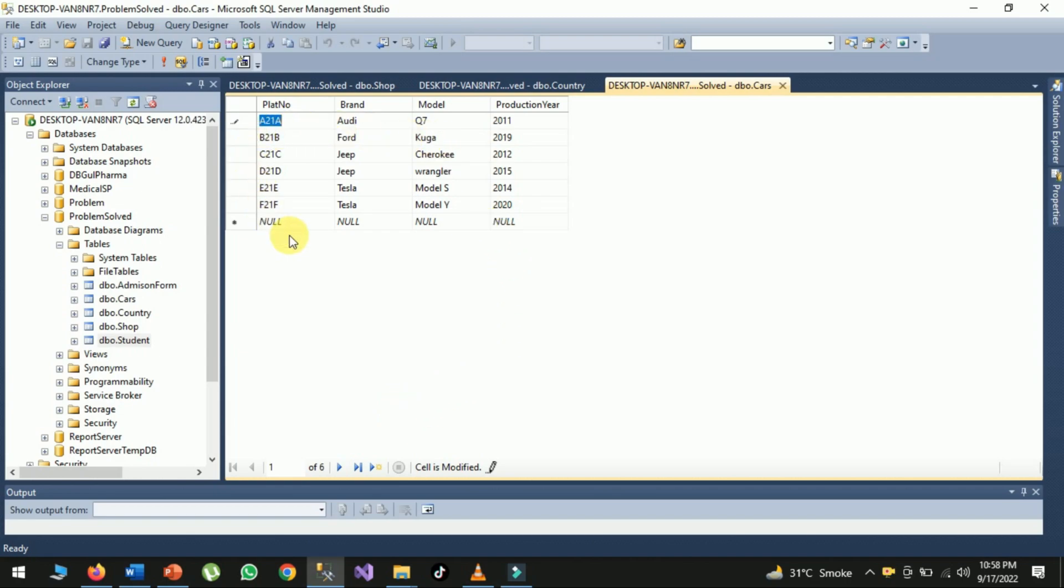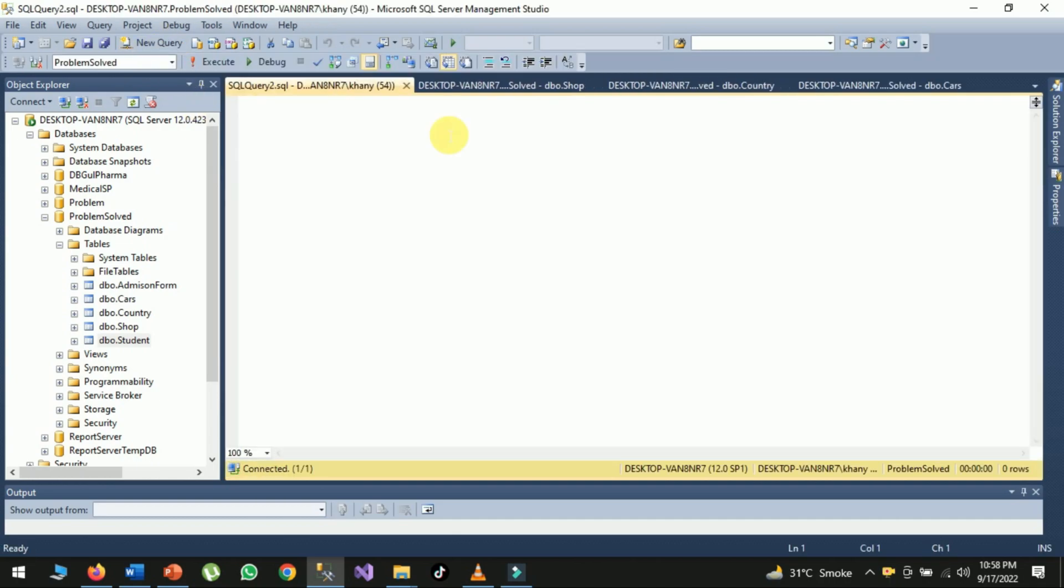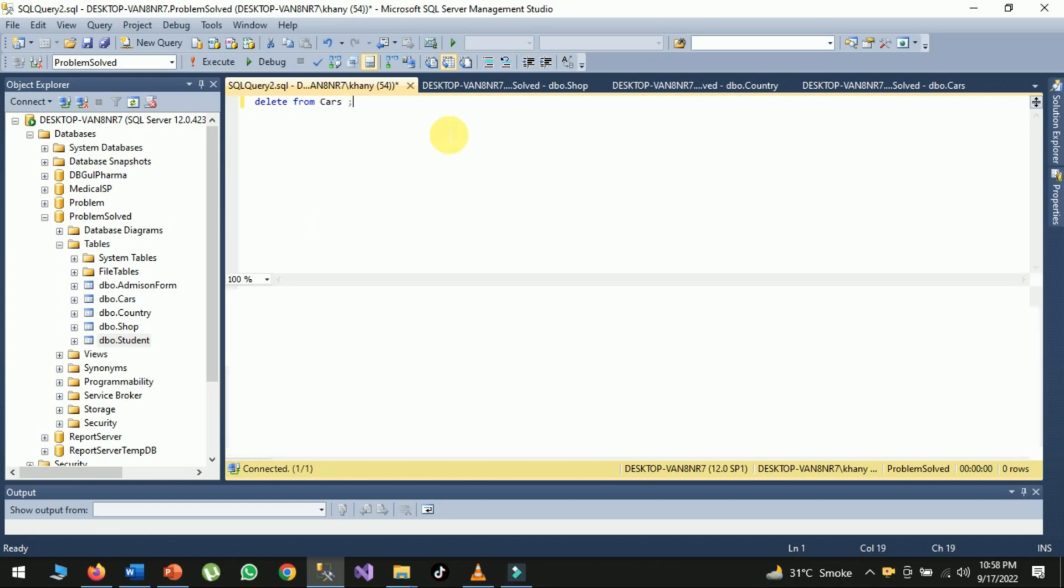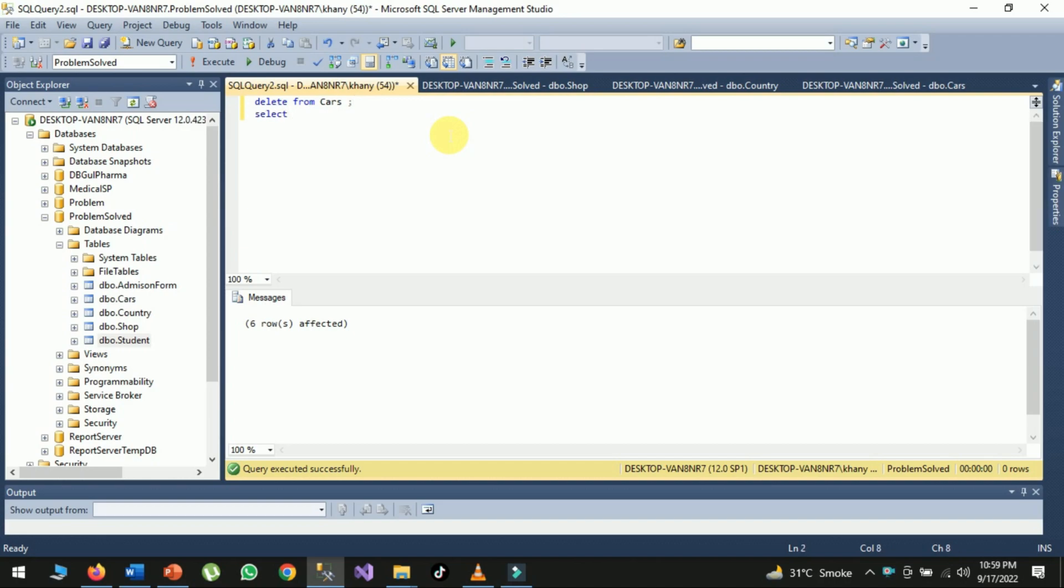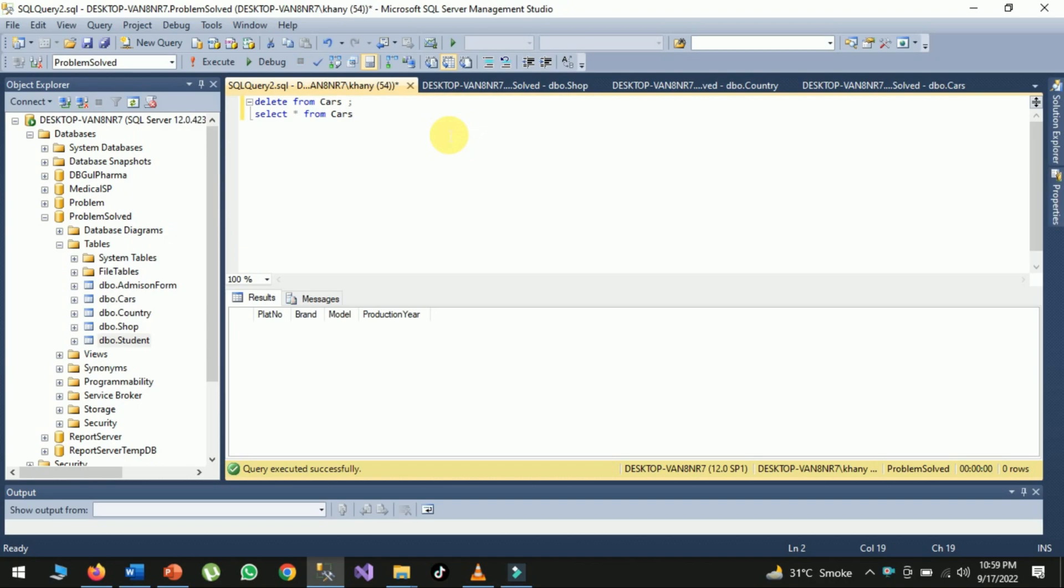For the first scenario, in the car table there are different records. I want to delete all records, so I will type DELETE FROM cars. When I run the query, all records will be deleted. Using the SELECT statement, we can see it is now empty, meaning all records have been removed successfully.